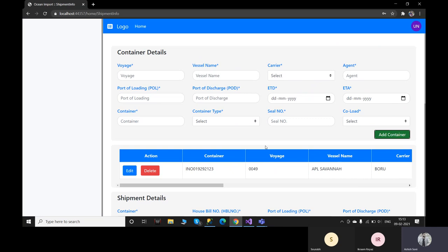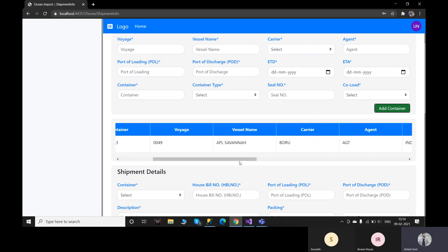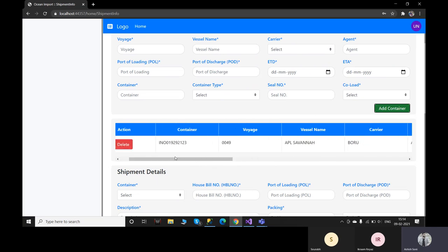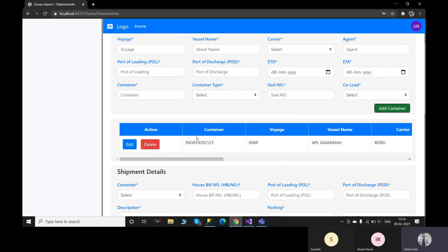Multiple containers and multiple shipments can be added in the tables. We also have two buttons — one for edit and one for delete. If a user wants to edit the current entry, they click the edit button and can change entries as per preference. If they click the delete button, the entire row will be deleted.